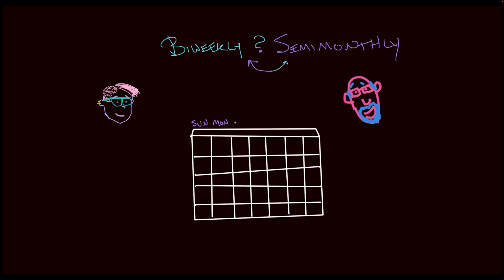Okay. Like you said, there are 52 weeks in a year. So bi-weekly, every other Friday, is 52 divided by 2. That means you get 26 paychecks per year. Wait a minute. That means there might be some months where you get three paychecks. Doing great so far.